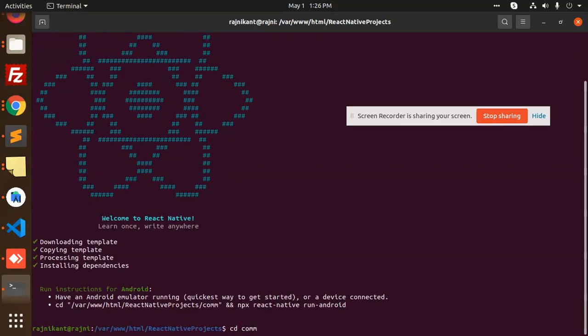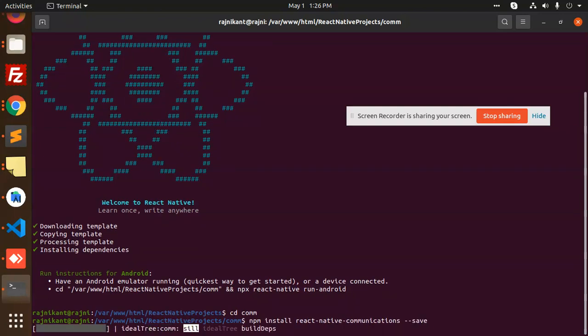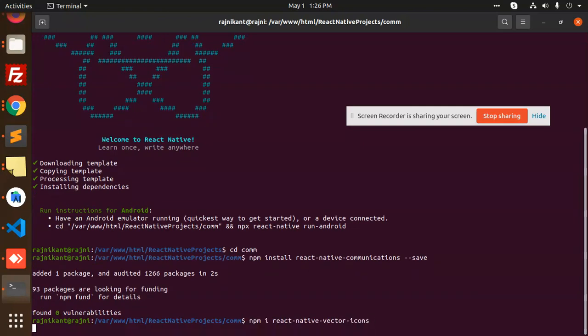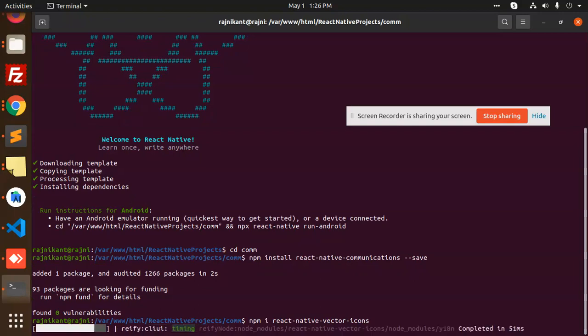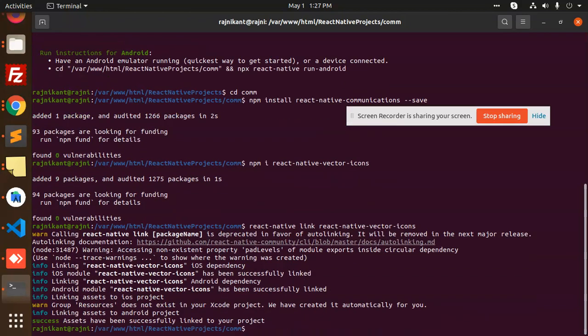Now we're going to add the react-native-communications package. After this, I'm adding react-native-vector-icons for the call button and other icons. You need to add react native link to link the vector icons. This is done.